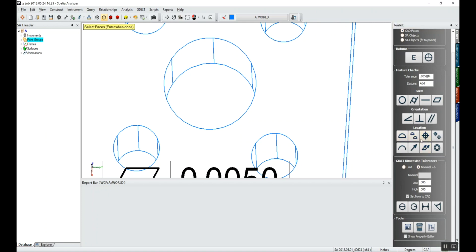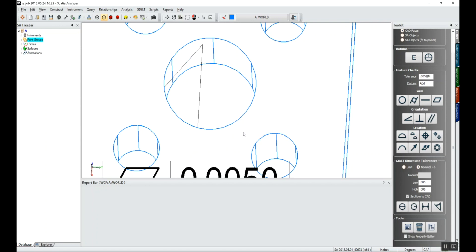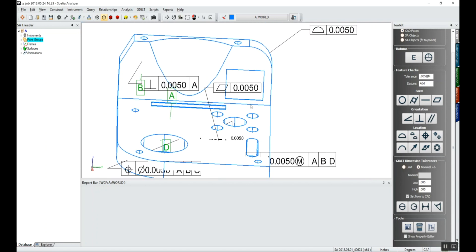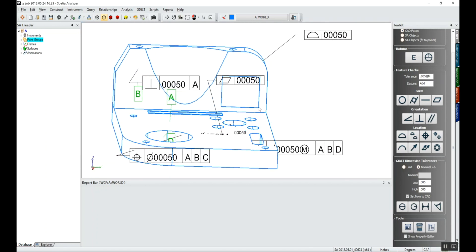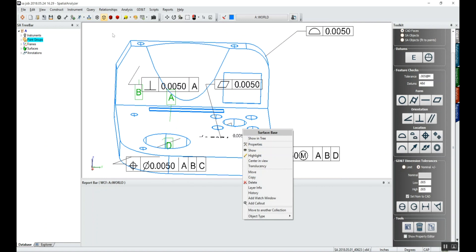So when we click on true position, we'll click on this hole. It'll ask if we want to build the corresponding diameter annotation. We'll say yes, and it'll create both of those annotations for the callout.